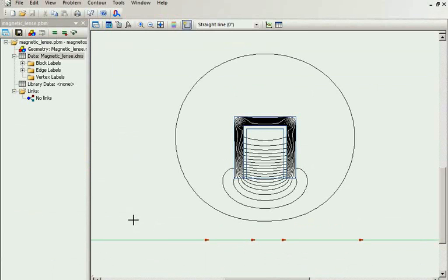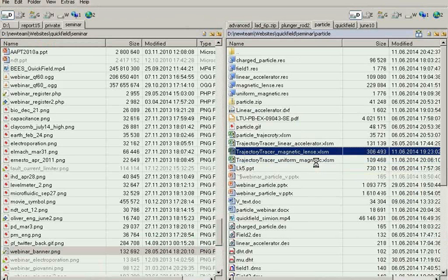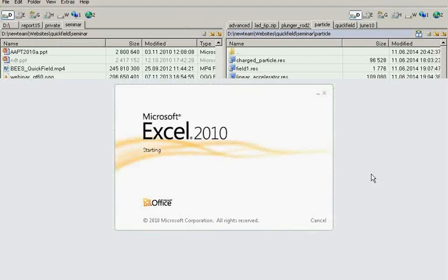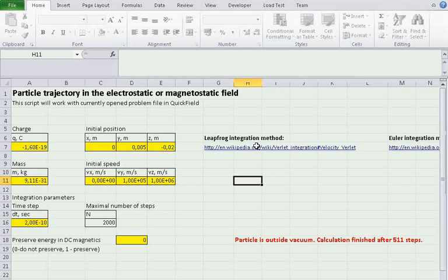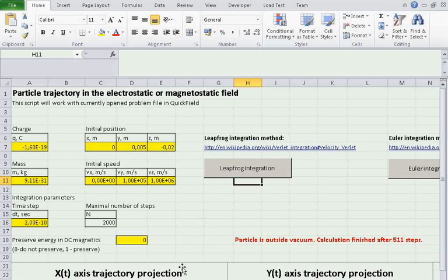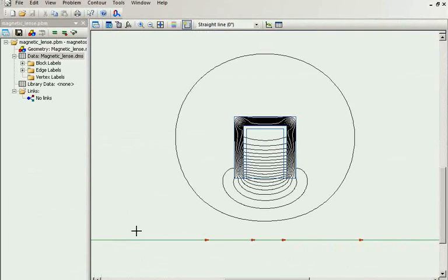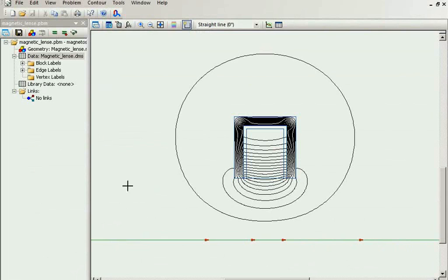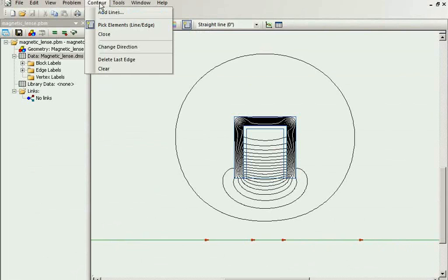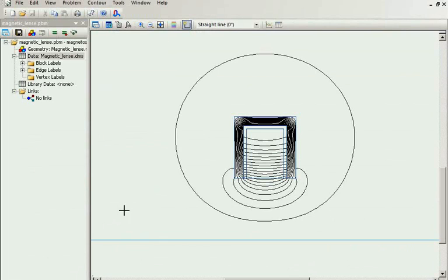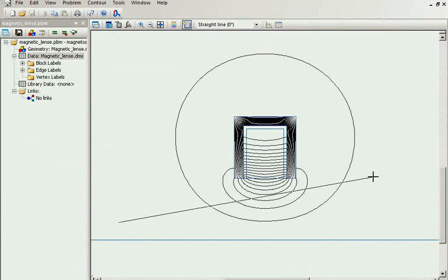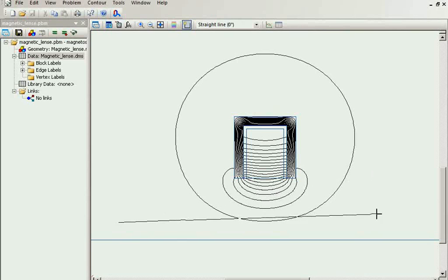Let's simulate the particle trajectory in magnetic field. You remember that after our electrostatic accelerator the particle moves astray. It's not focused. Something like this. And I would like to focus the particle.